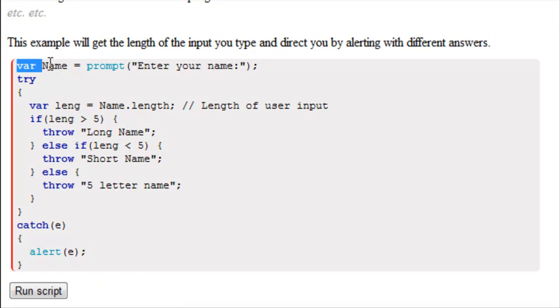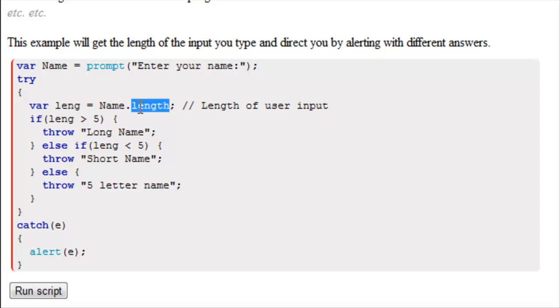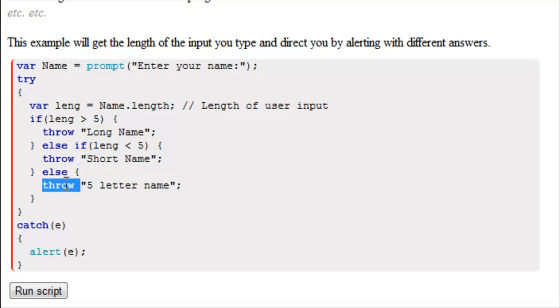Looking at the script, we have variable name is equal to prompt, enter your name. Then we have a try statement here. We have variable length, and that's name.length. If the length is greater than 5, throw long name. Else if length is less than 5, throw short name. Otherwise, if length is equal to 5, then throw 5 letter name.